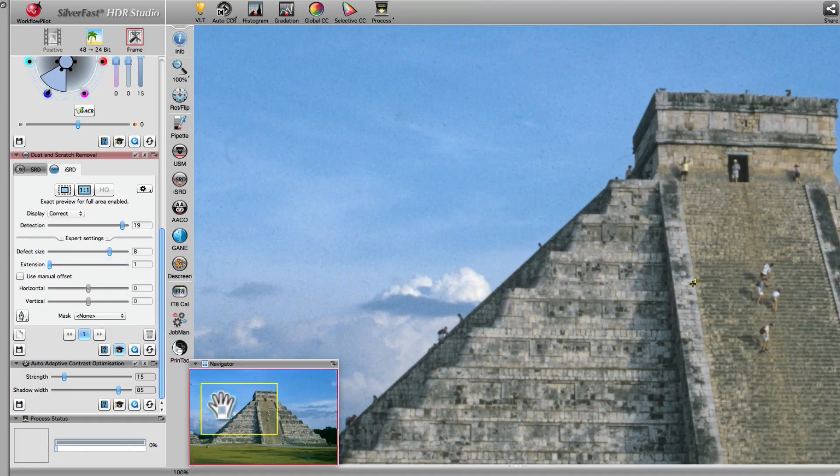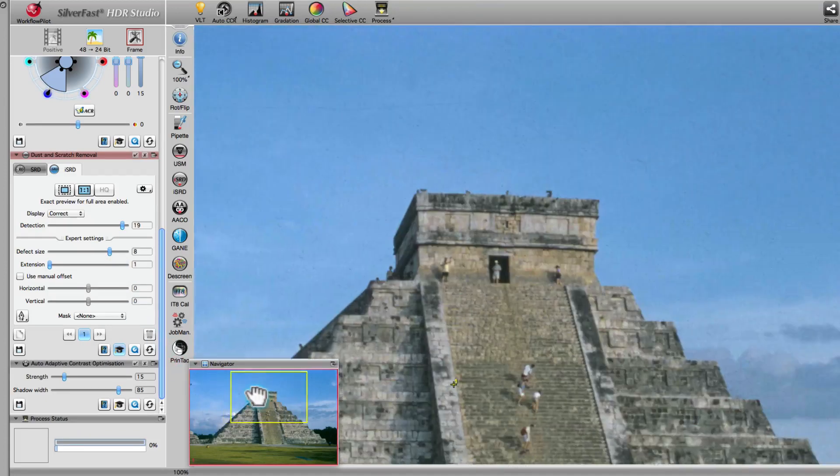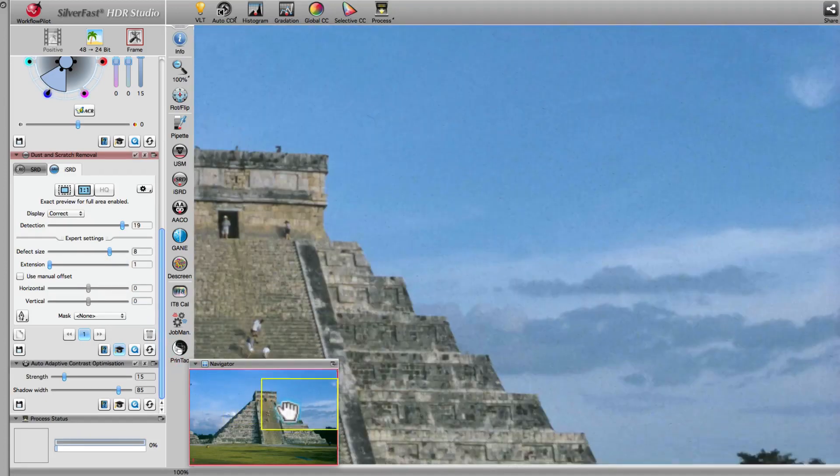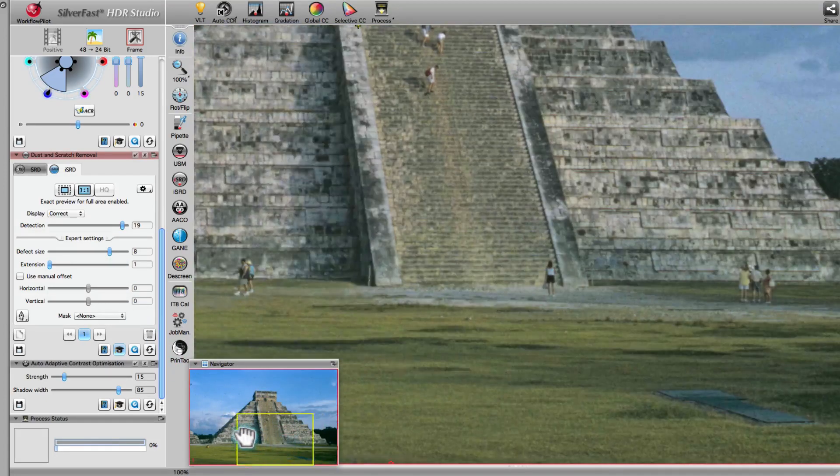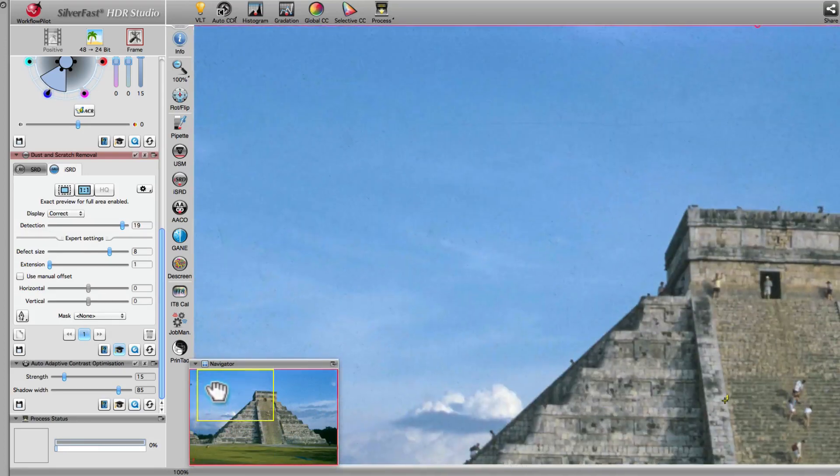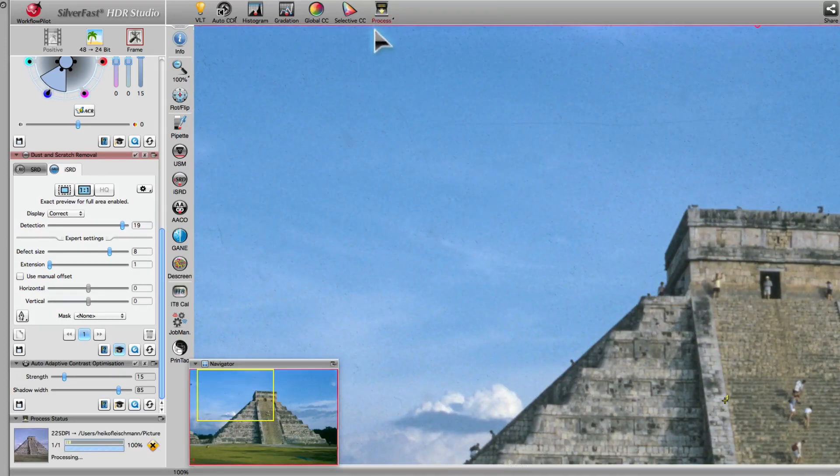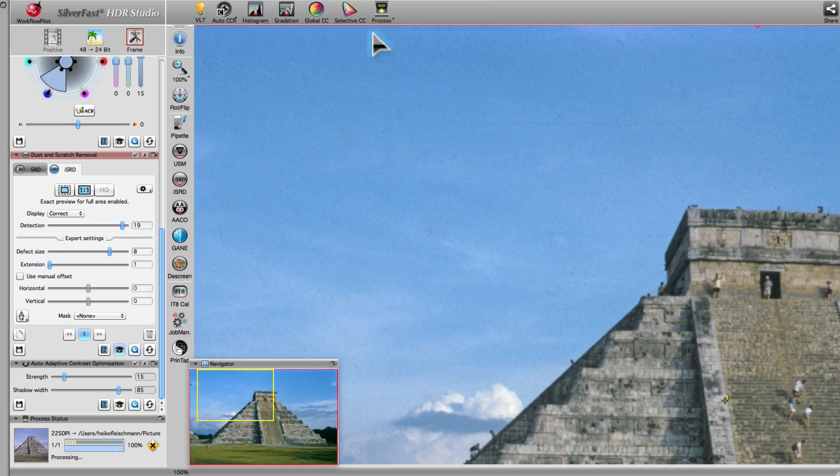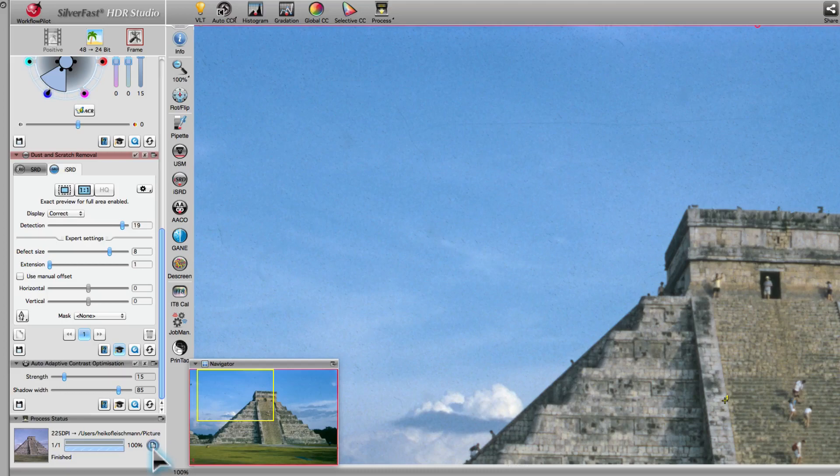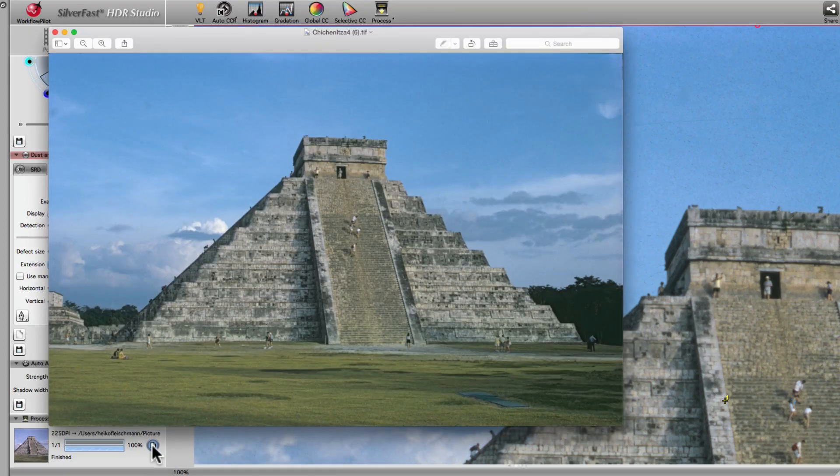We check the image again, and then start the processing. A click on the File symbol opens the processed image.